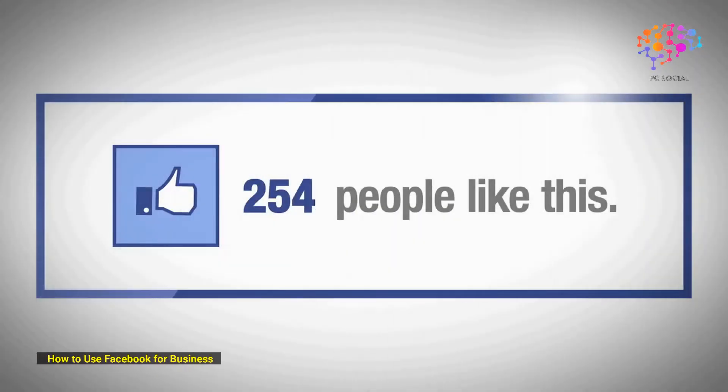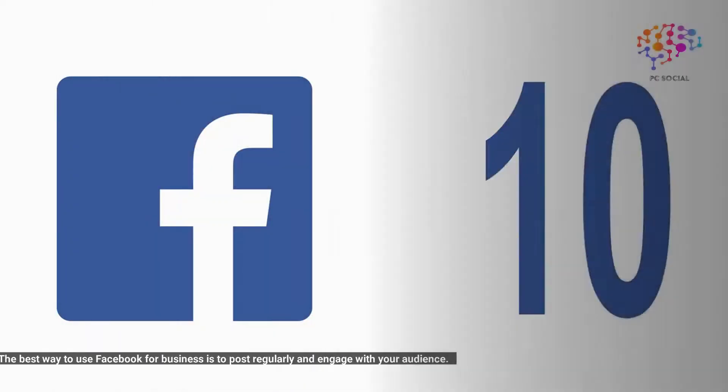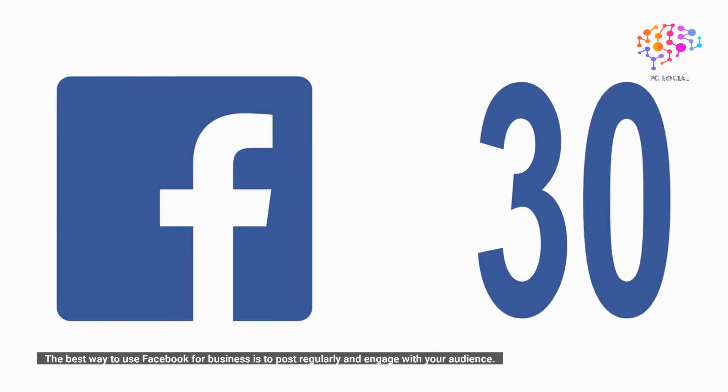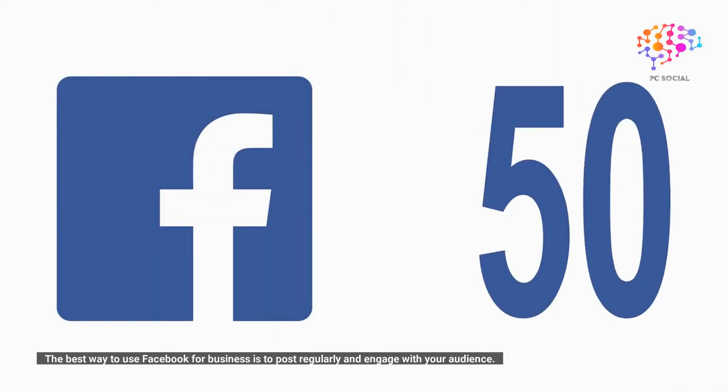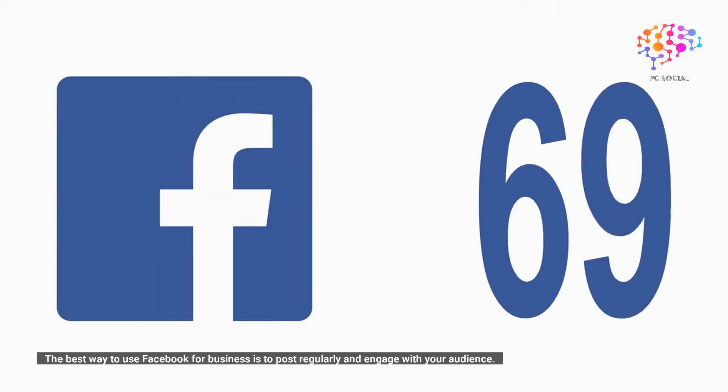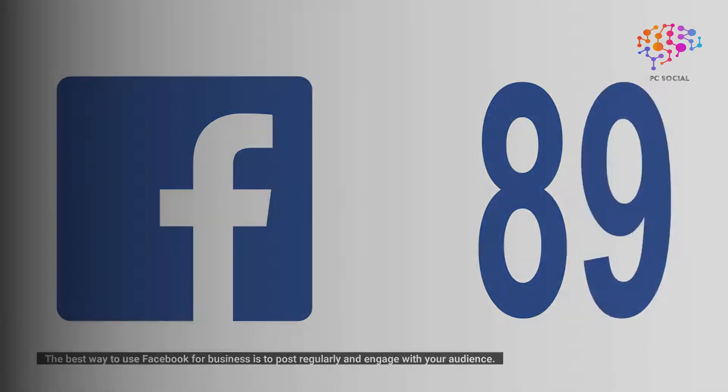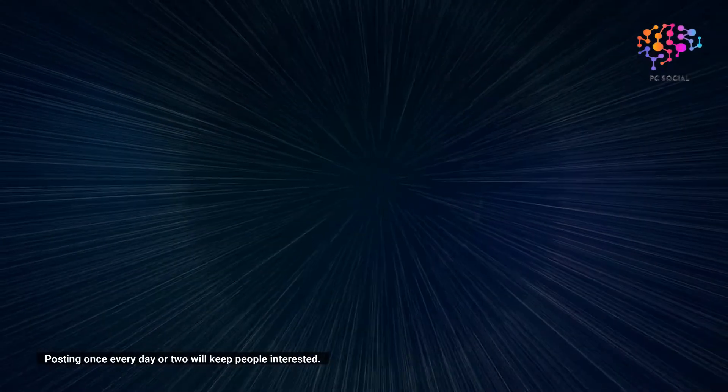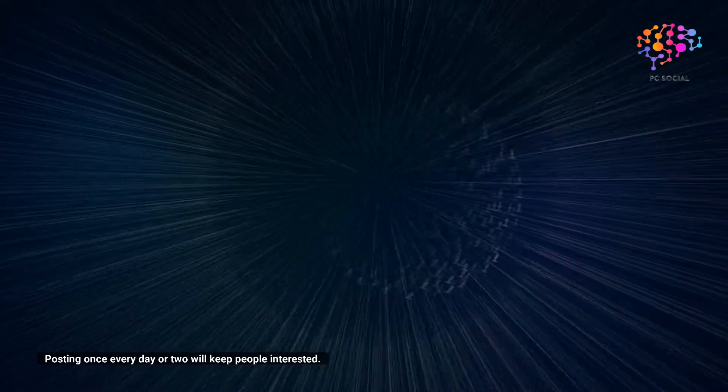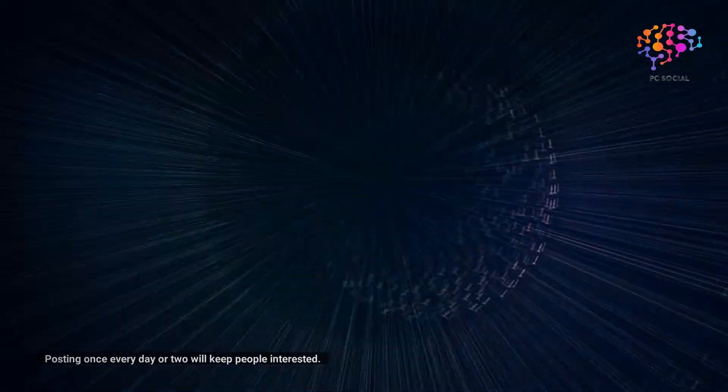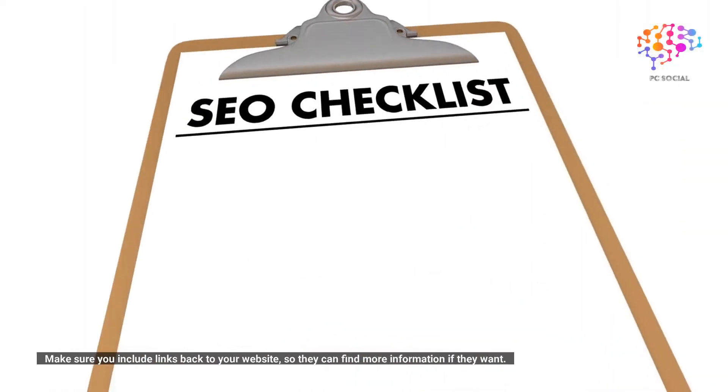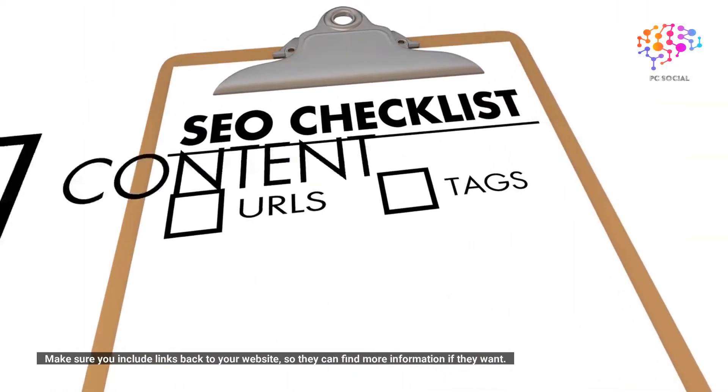How to use Facebook for business: The best way to use Facebook for business is to post regularly and engage with your audience. Posting once every day or two will keep people interested. Make sure you include links back to your website so they can find more information if they want it.